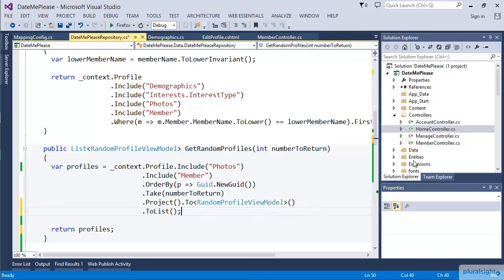So this returns us back to that same performance characteristic, but gives us the power of centralizing all that mapping. Next, let's take these same ideas and apply them to forms instead of just views.